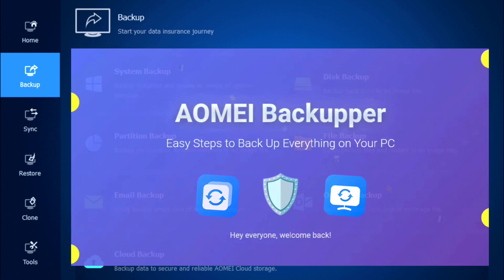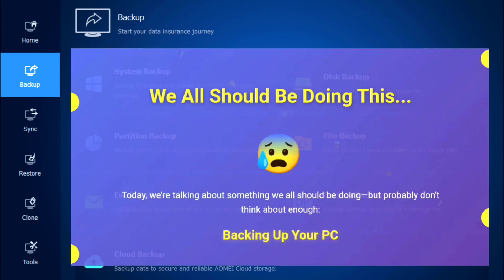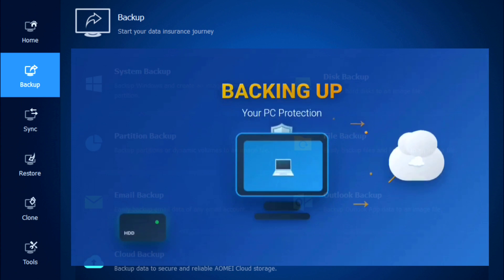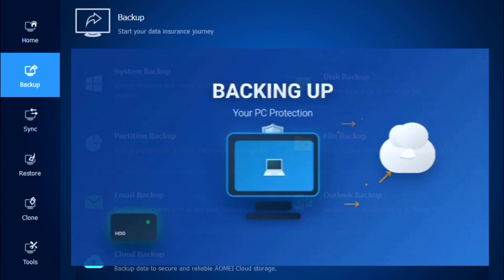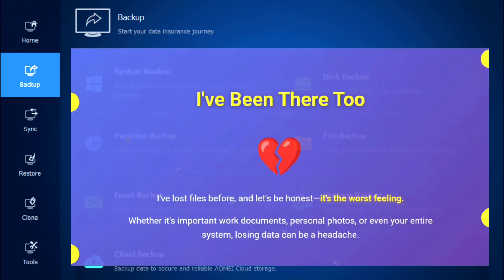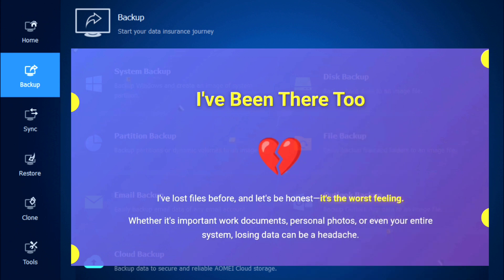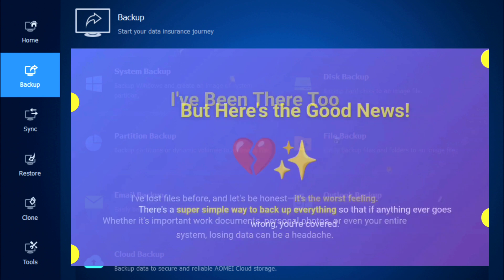Hey everyone, welcome back. Today we are talking about something we all should be doing but probably don't think about enough — backing up your PC. I have actually lost several files before, and let's be honest, it is the worst feeling. Whether it is important work documents, videos, personal photos, or even your entire system, losing data can be a headache.